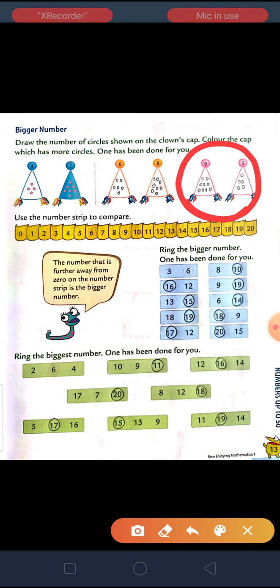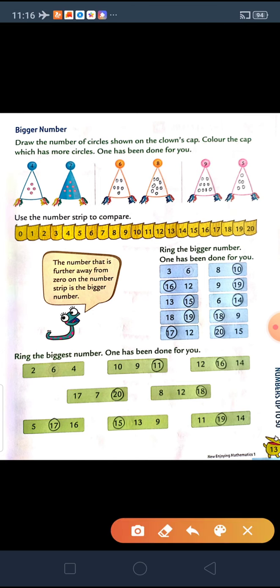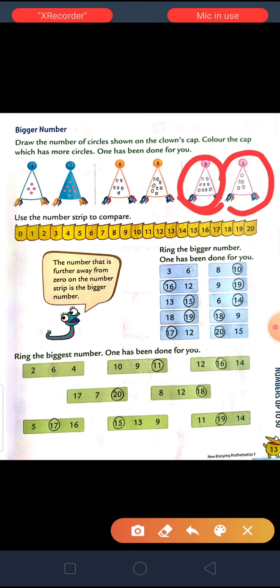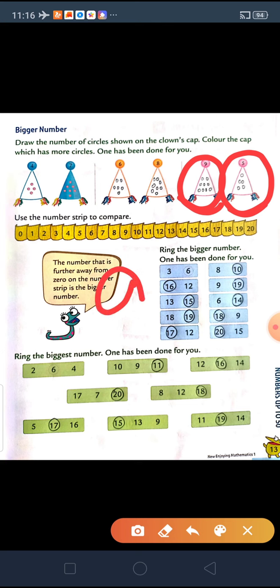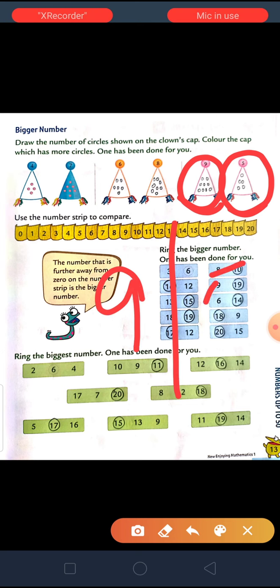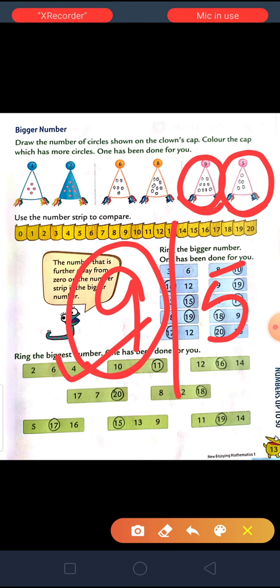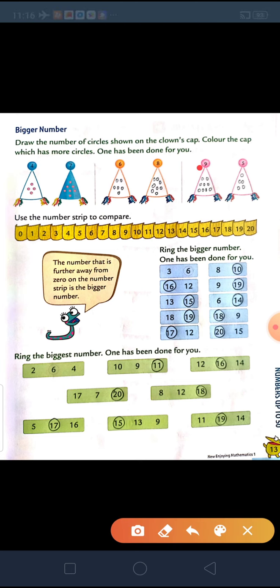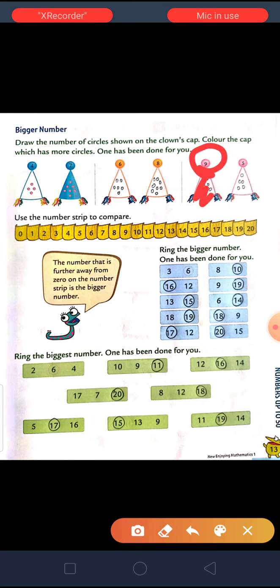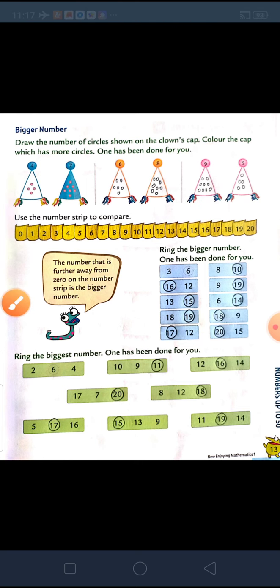Next is 9 and 5. So, you have to draw 9 circles in this and 5 circles in this. As you know, from 9 and 5, 9 circles are more. So, this number is bigger. Here they have written 9 in pink color, so you have to color this cap with pink.